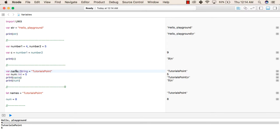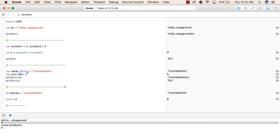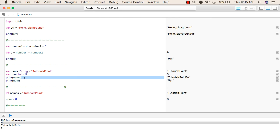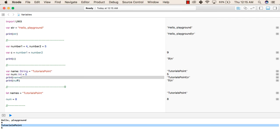Here we are declaring a variable called name and we have given the type String. This is called type annotation, in which we declare the type of data along with the variable name. We have created a variable with name as identifier, the data type is String, and we have given the value 'TutorialsPoint' to it. In the next line, we are declaring a variable num of type Int and given it a value of 5. In the next two lines, we are printing num and name respectively. When we print name, it will print 'TutorialsPoint', and when we print num, it will print 5.